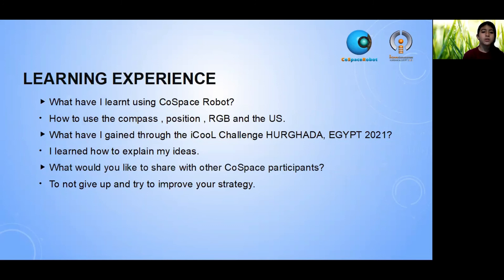I learned how to use the compass, RGB, and US sensors. I also learned how to explain my ideas through short video or by writing.